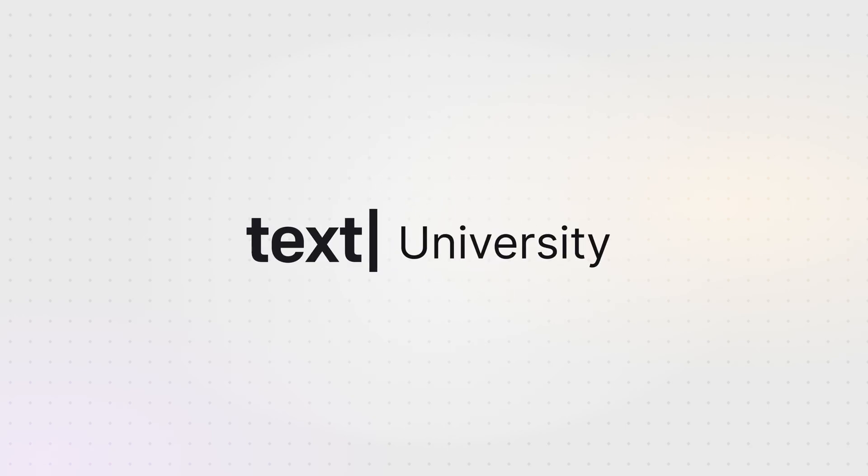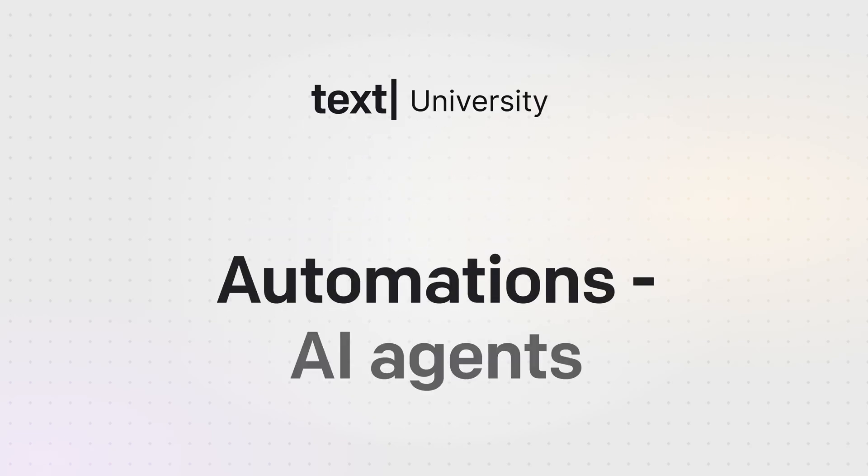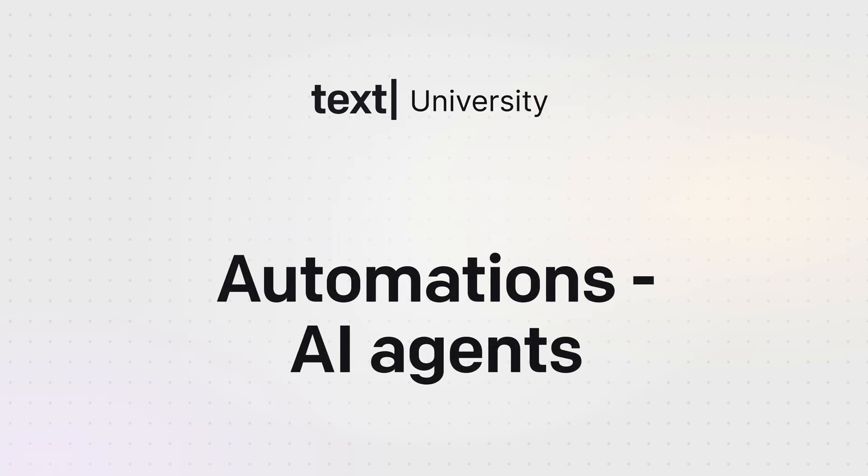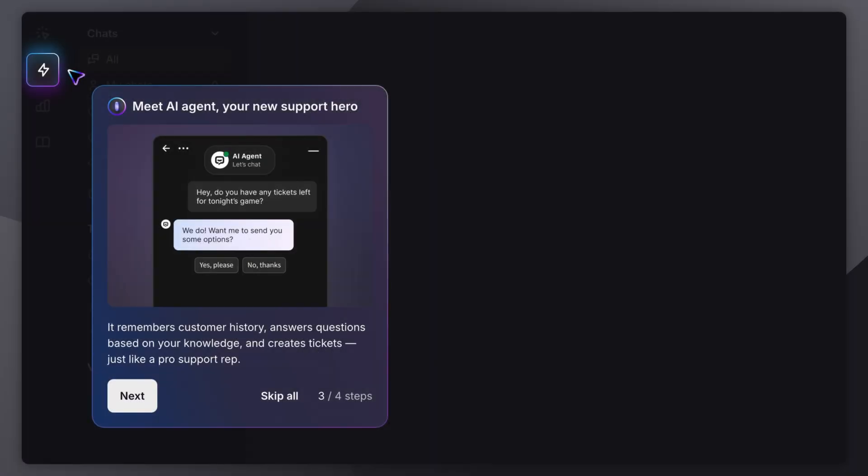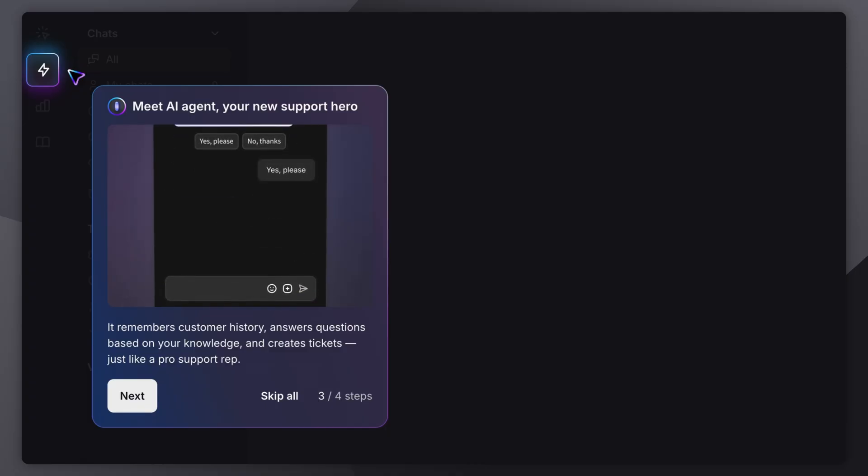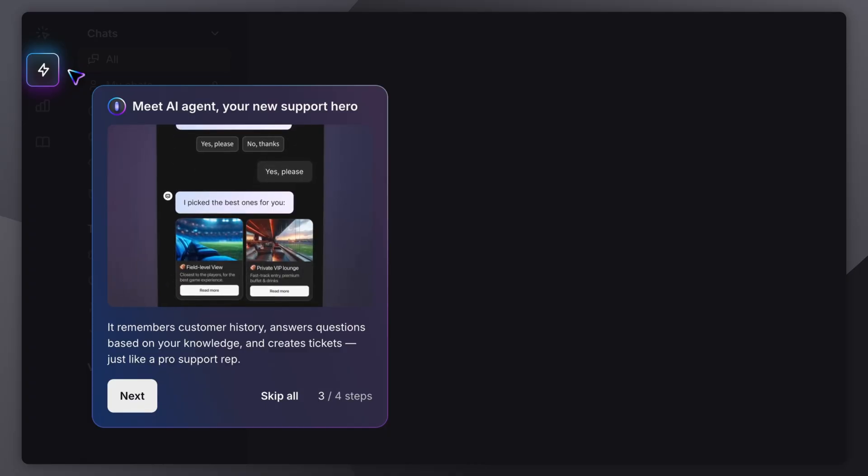Welcome to Text University. Today we're diving into AI Agents, your smart, responsive support teammates built right into TextApp.